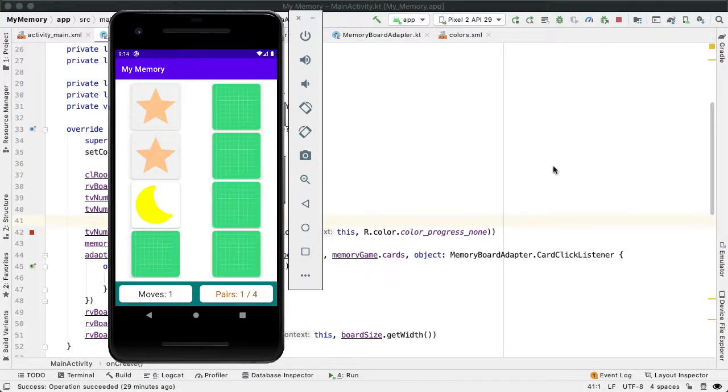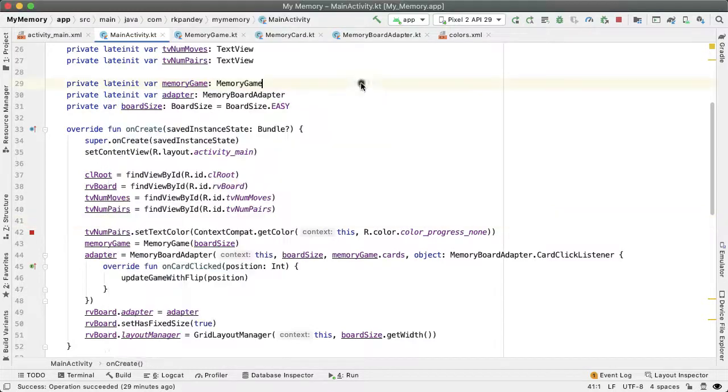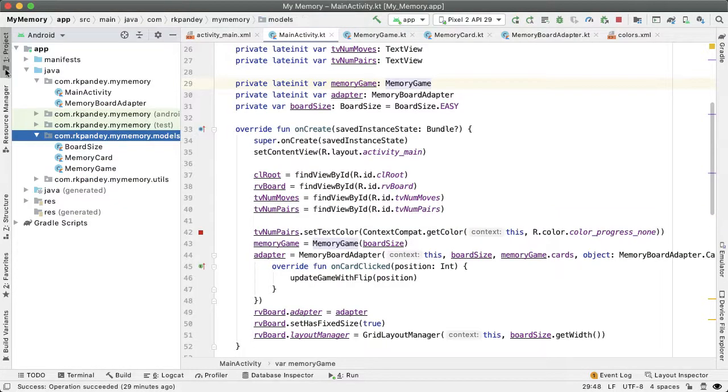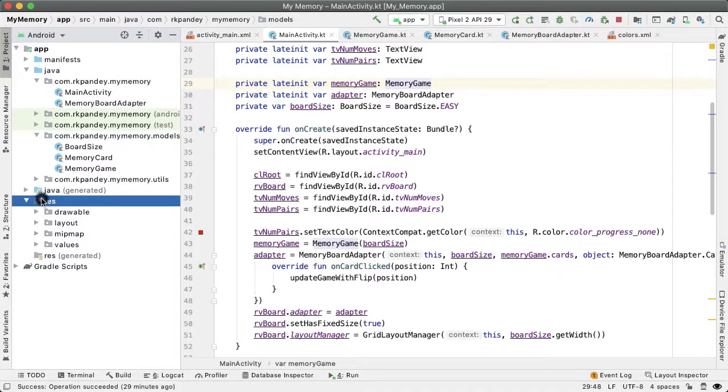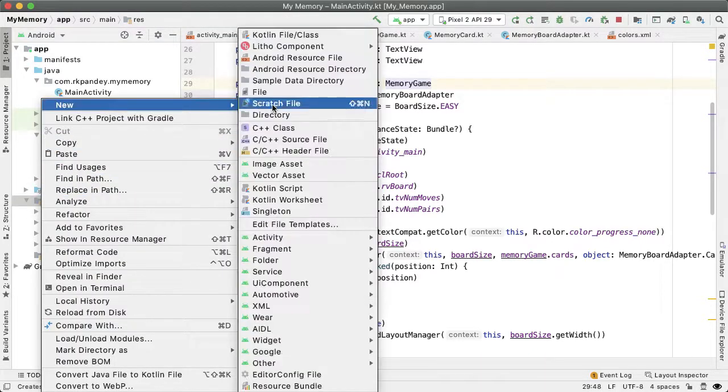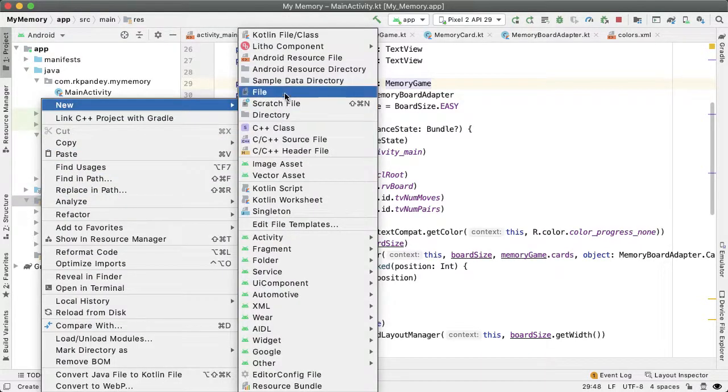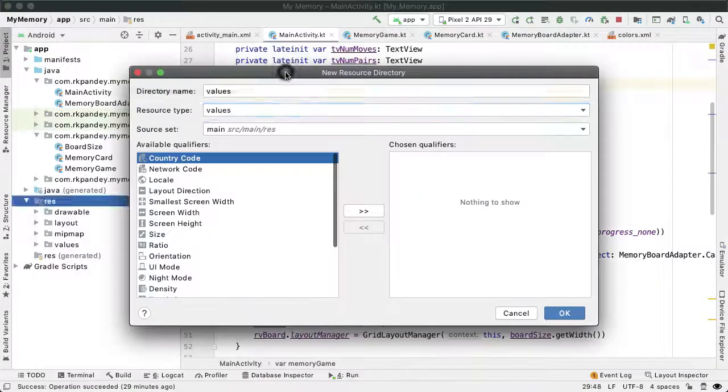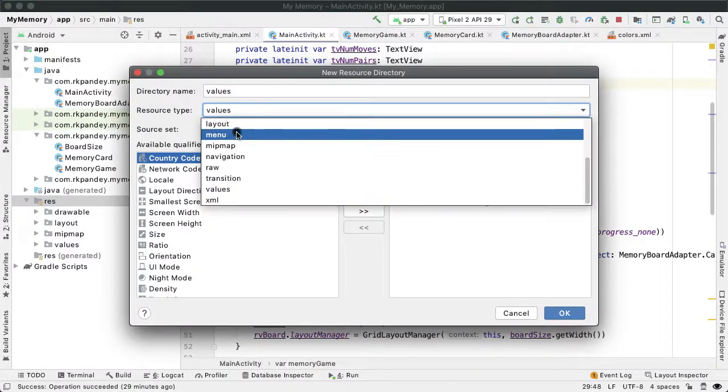Let's start out by adding a menu option for restarting the current game. So let's go into project and go into resources, and we're going to create a new resource directory, Android resource directory, which is of type menu.